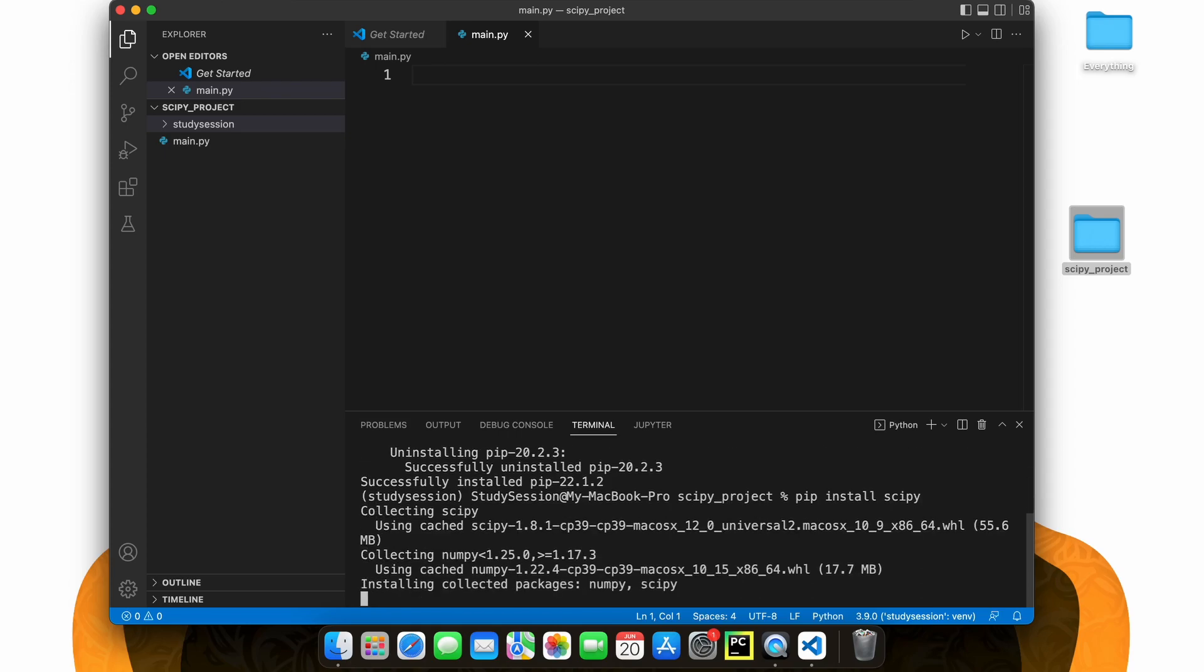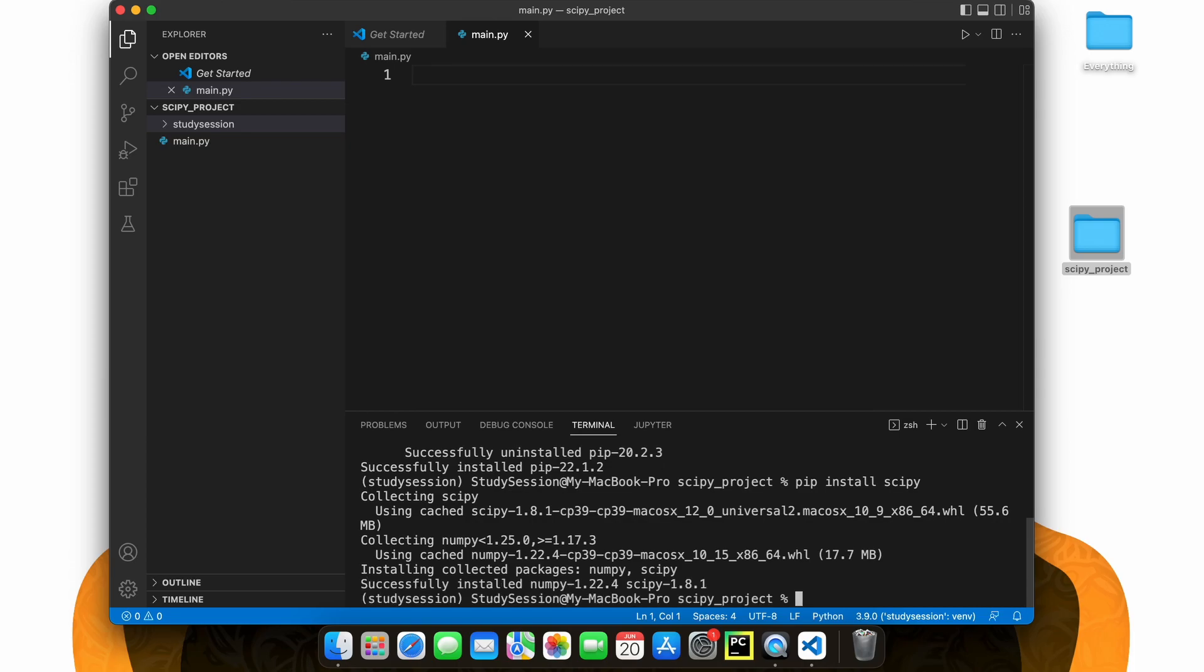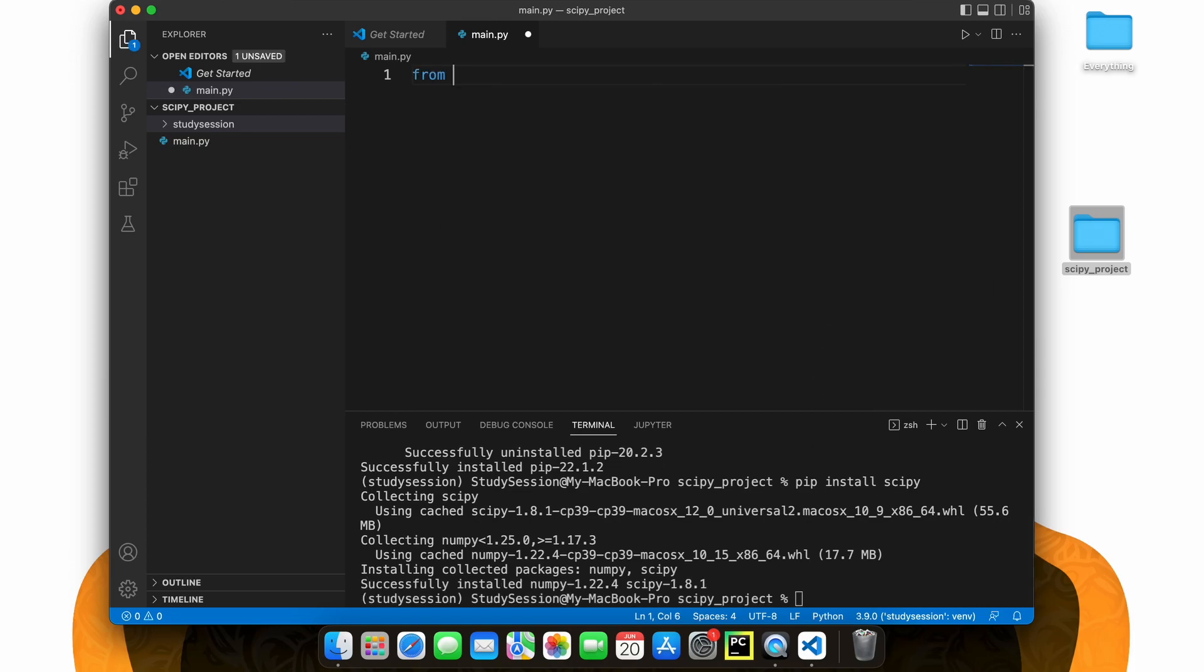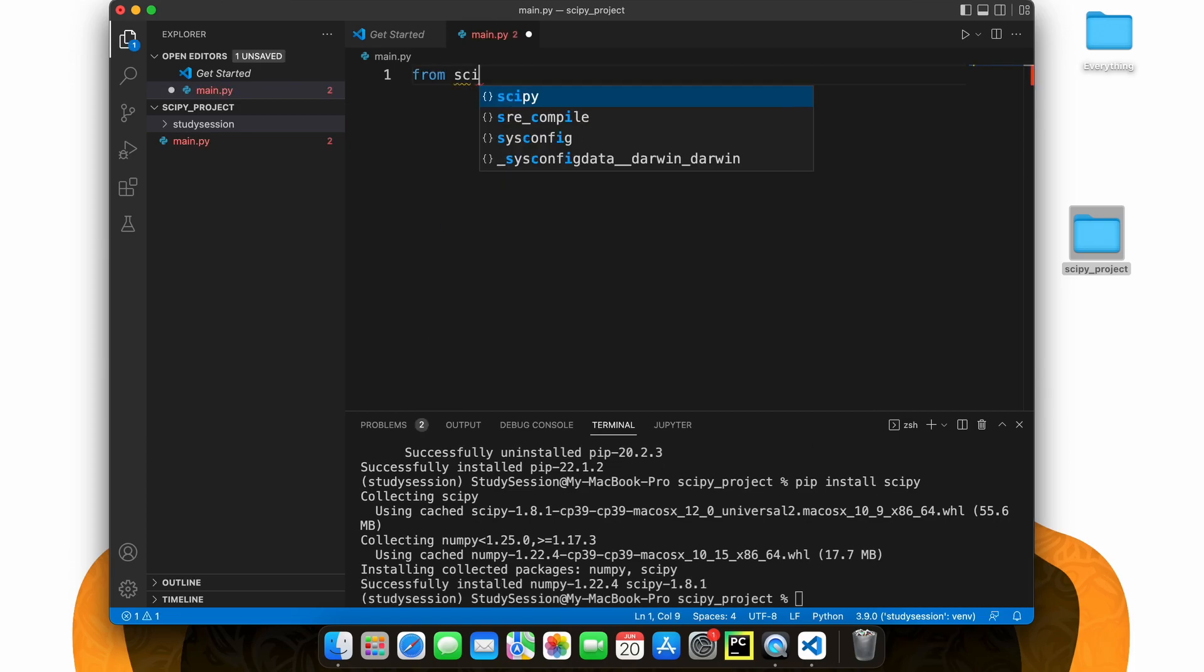To validate this, let's write the following simple code that solves for the roots of a quadratic function to ensure that scipy is now working within our virtual environment.